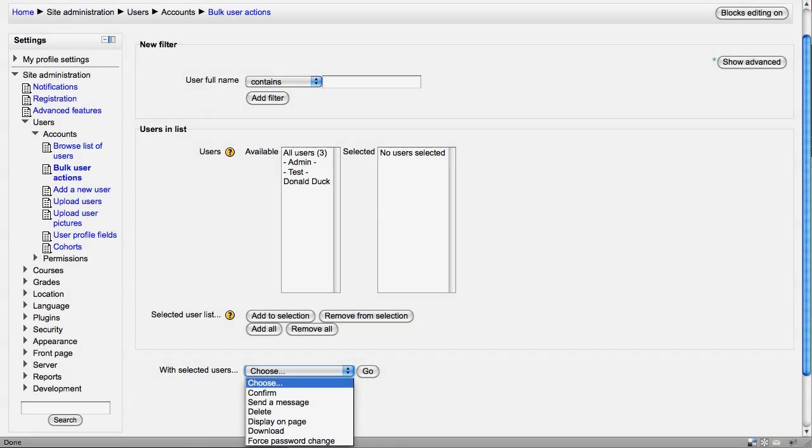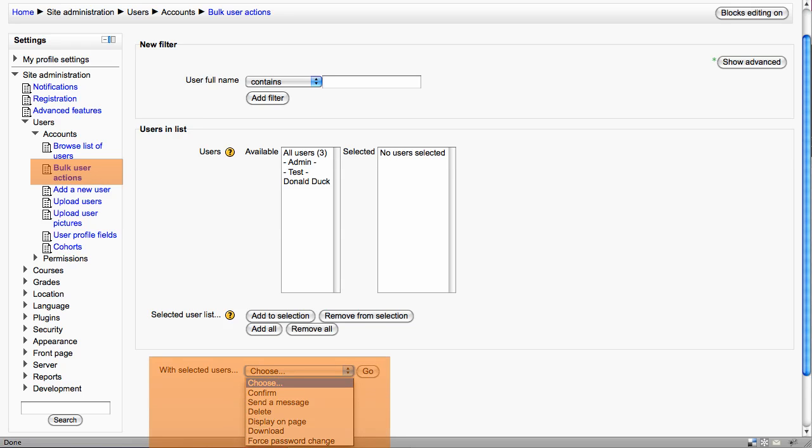The next option underneath Users Accounts is Bulk user actions. This can be quite useful. What you're able to do is select users from a list and then, for example, send them all a message, delete them all, or download them all.